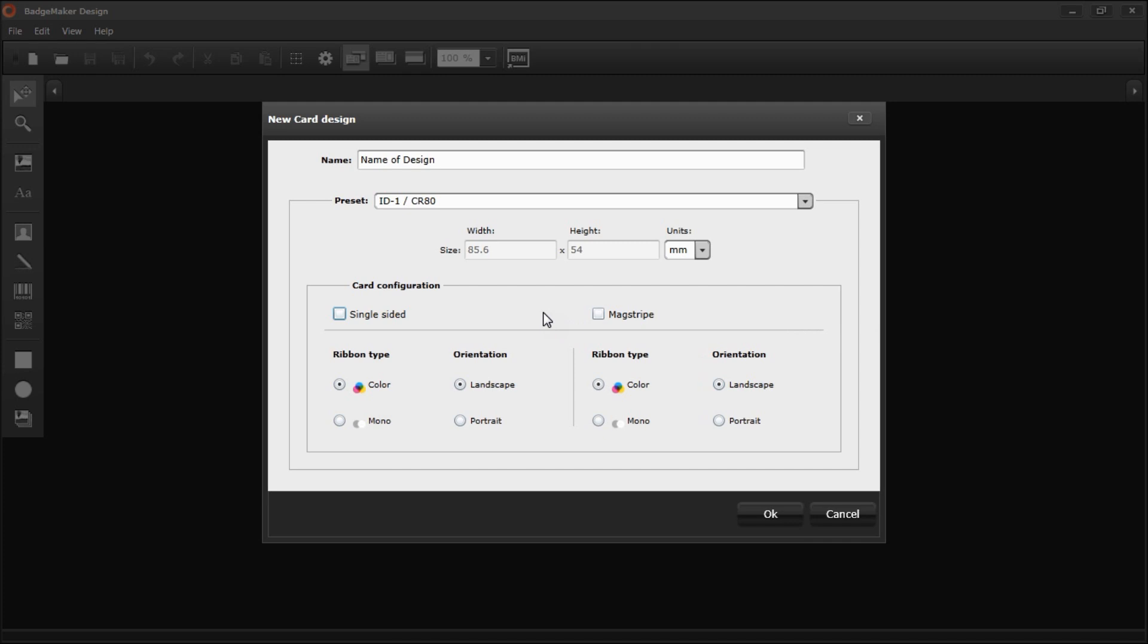You can also choose for your card design to have a magnetic stripe. In this case, I do not want a magnetic stripe, so I'm not going to select it.